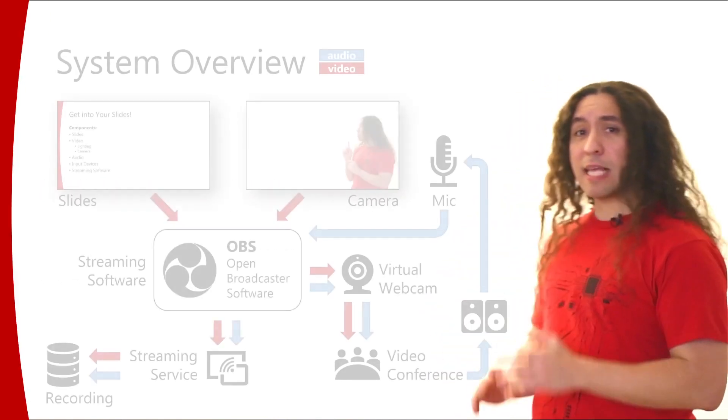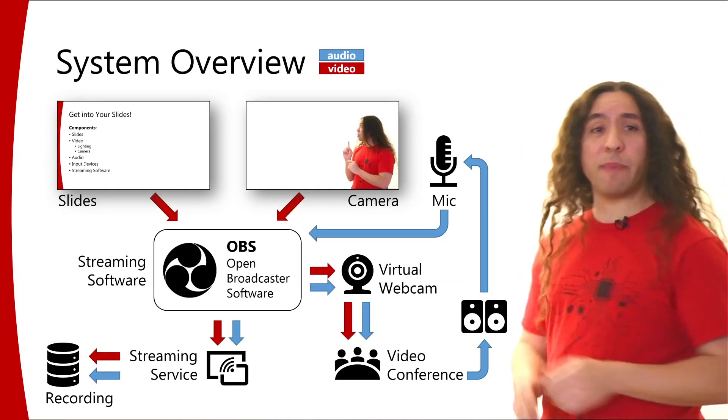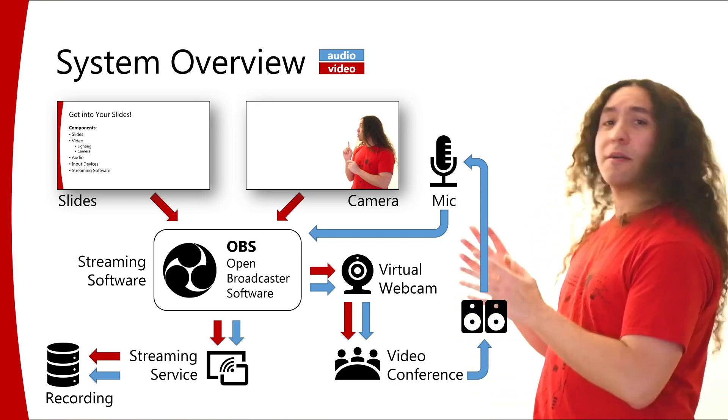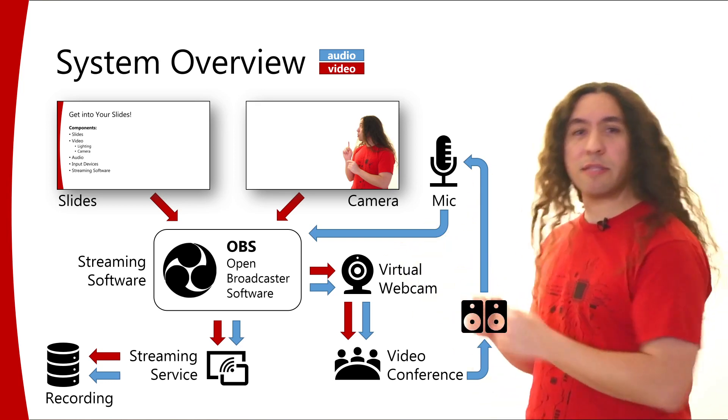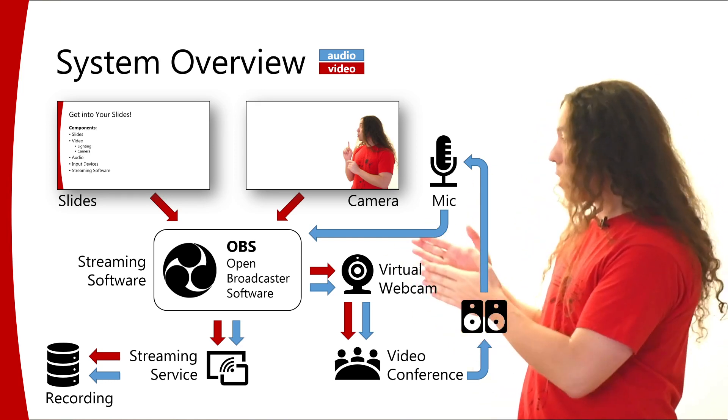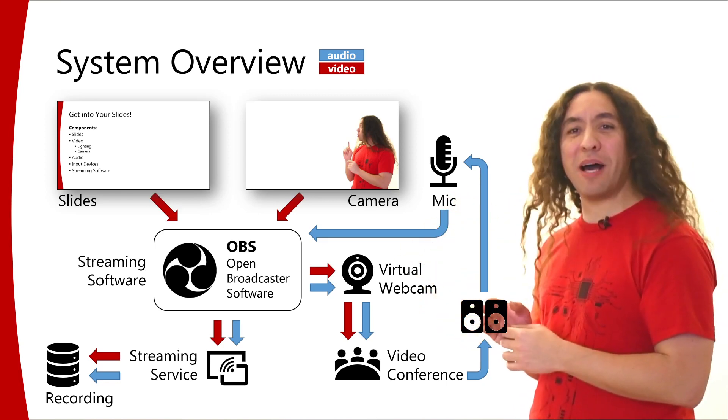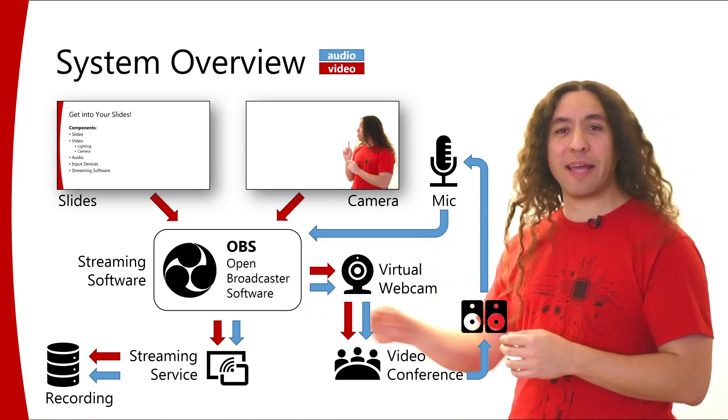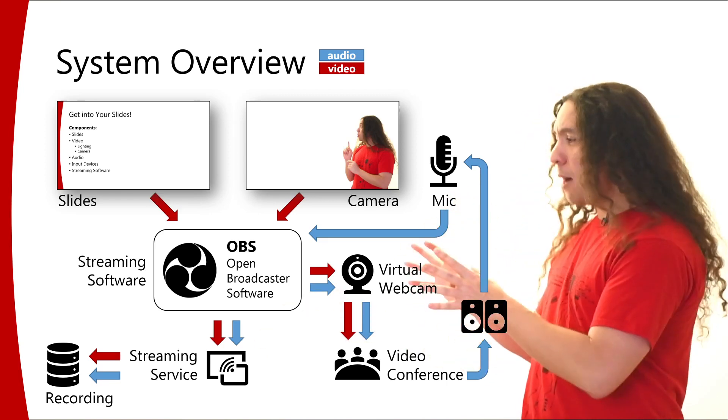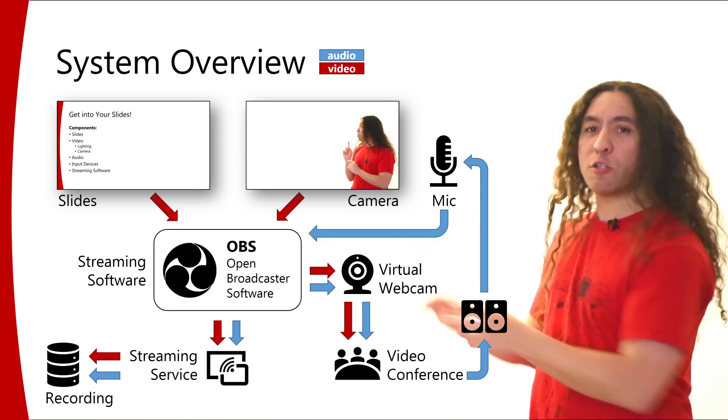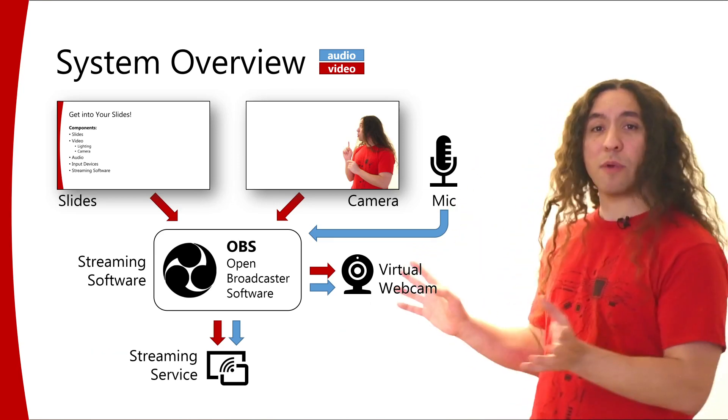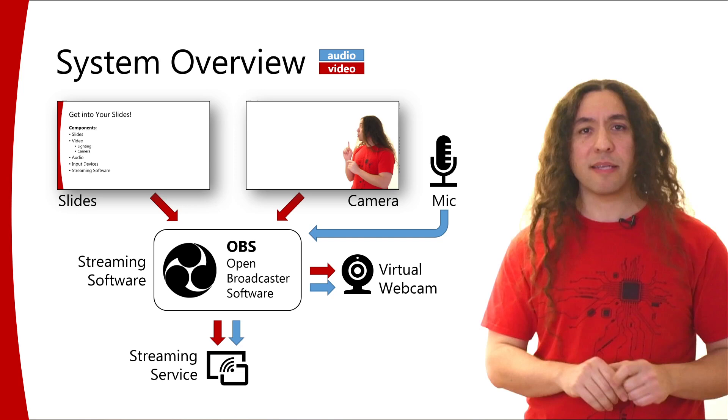Now OBS appears at the heart of my setup here and it's connected to all of our inputs and its outputs are the virtual webcam and the streaming service. So let me eliminate the components that are not directly touching OBS. These are just the components that are touching OBS.